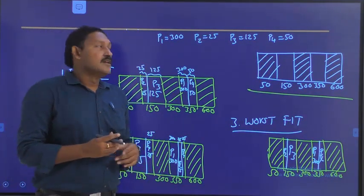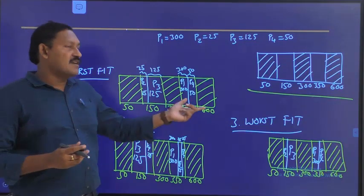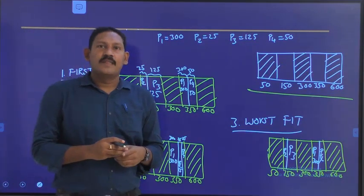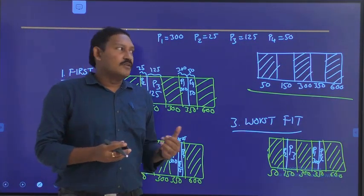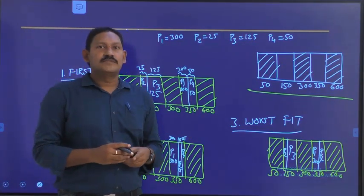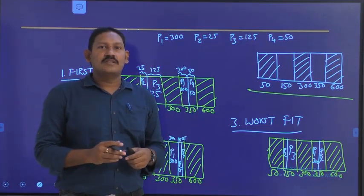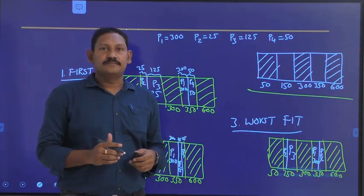So this is about first fit, best fit, and worst fit. With this we will wind up the session. Thank you.